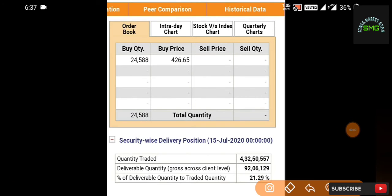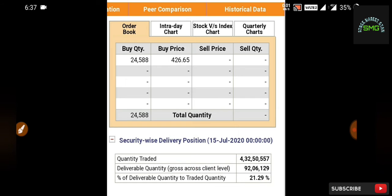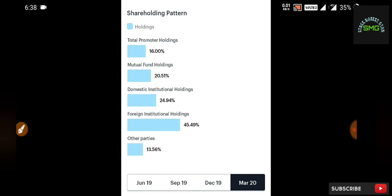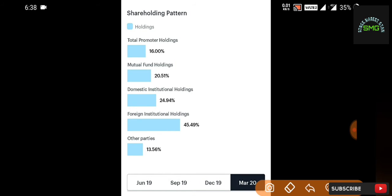I no longer see this stock. The deliverable quantity is 21.29%. The quantity traded and deliverable quantity is 92 lakh shares.